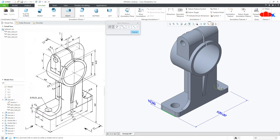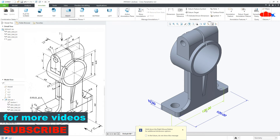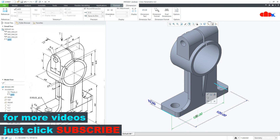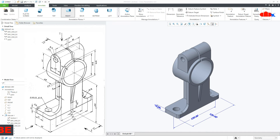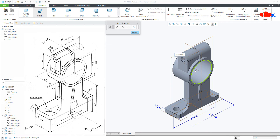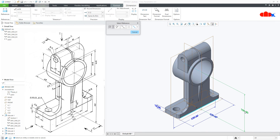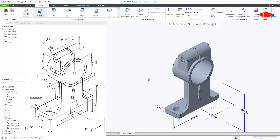Then select this edge and this edge and place the dimension. To show a dimension the way it is given here, change the orientation to front, then go to Dimension, switch on your datum, select the center axis, press and hold the Control key, select the sides, and place the dimension the way it is given there. This is how you can create 3D dimensions within your part.